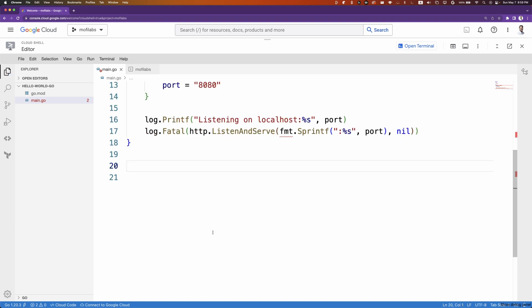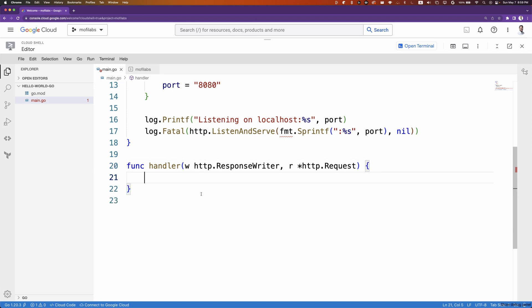Next, we'll create our handler function called handler. Handler func is any function that has the signature of response writer and pointer to a request as input. We will log out a friendly message. We will then create a new variable called target, which we will get from the environmental variable.